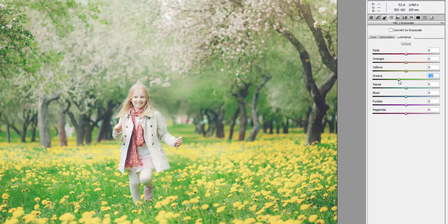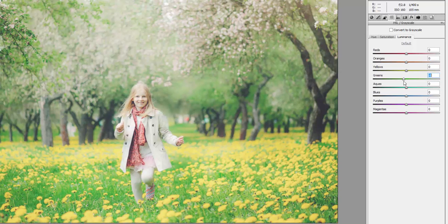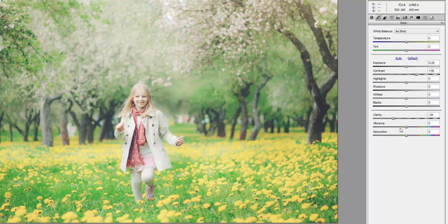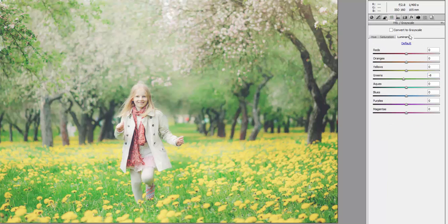Just to recap the steps we took: reduce the clarity, which affects the mid-tones and significantly softens the image; boost the contrast to create definition between our highlights and shadows; and finally make some finishing adjustments by reducing the saturation of the most intensely saturated colors in the image.